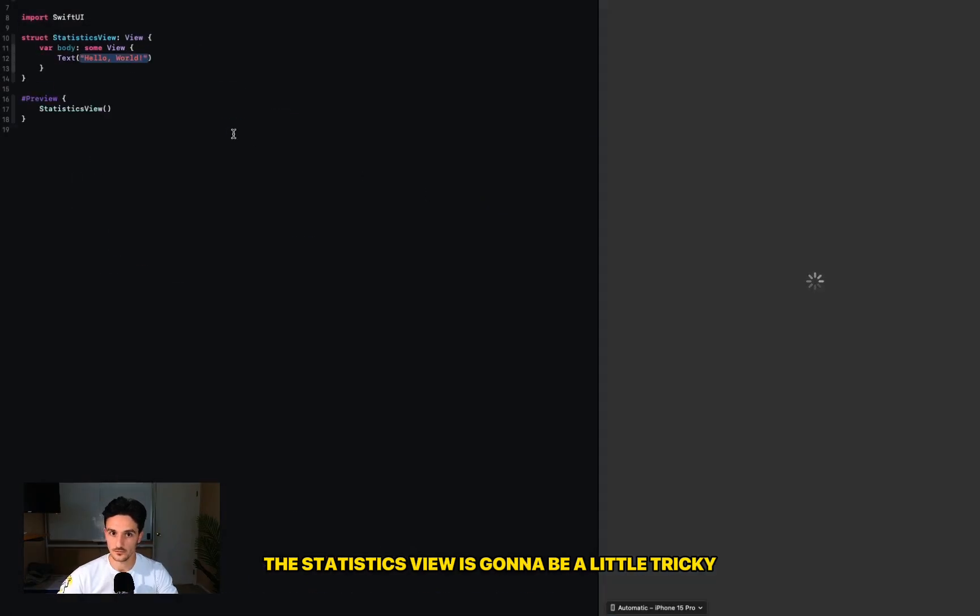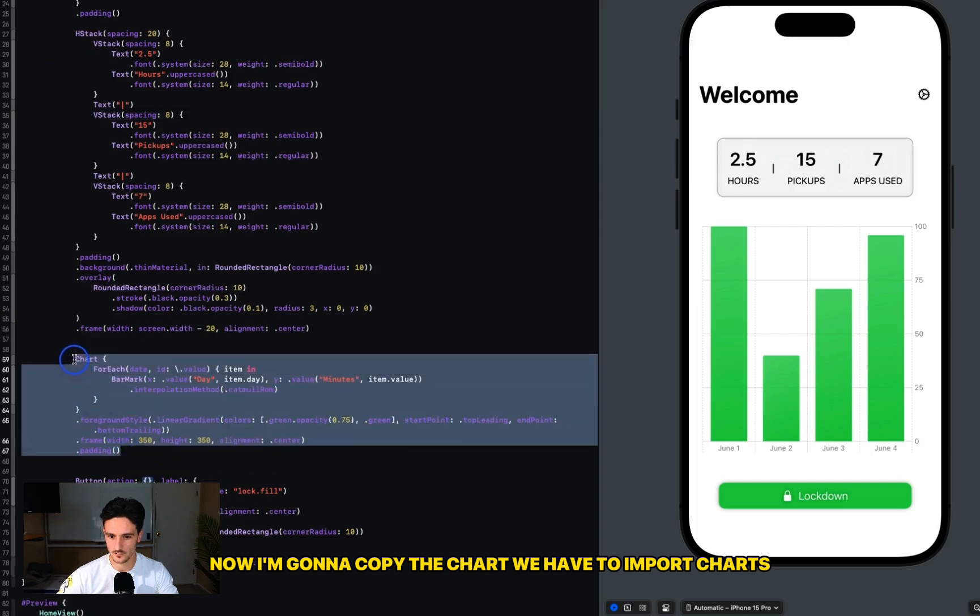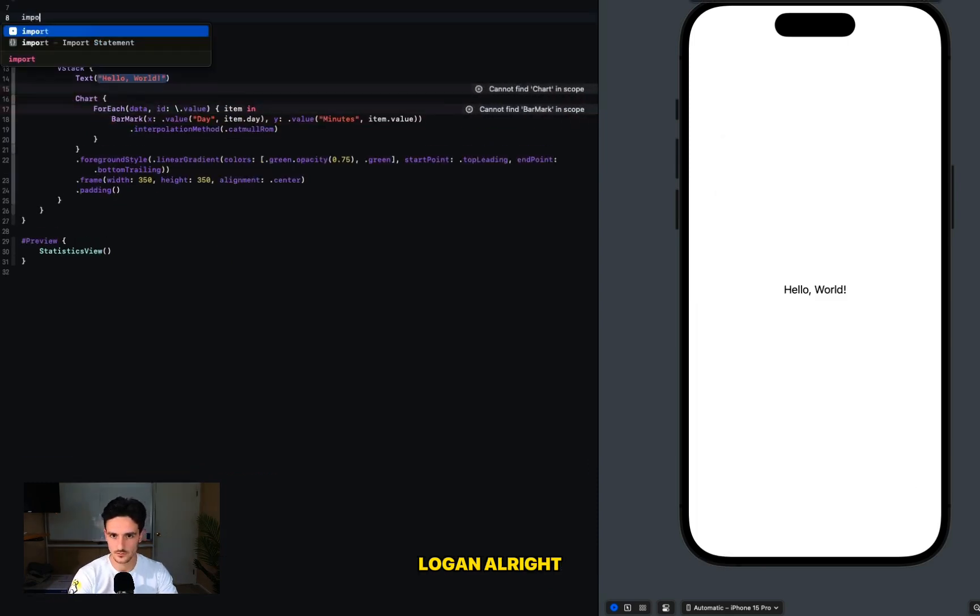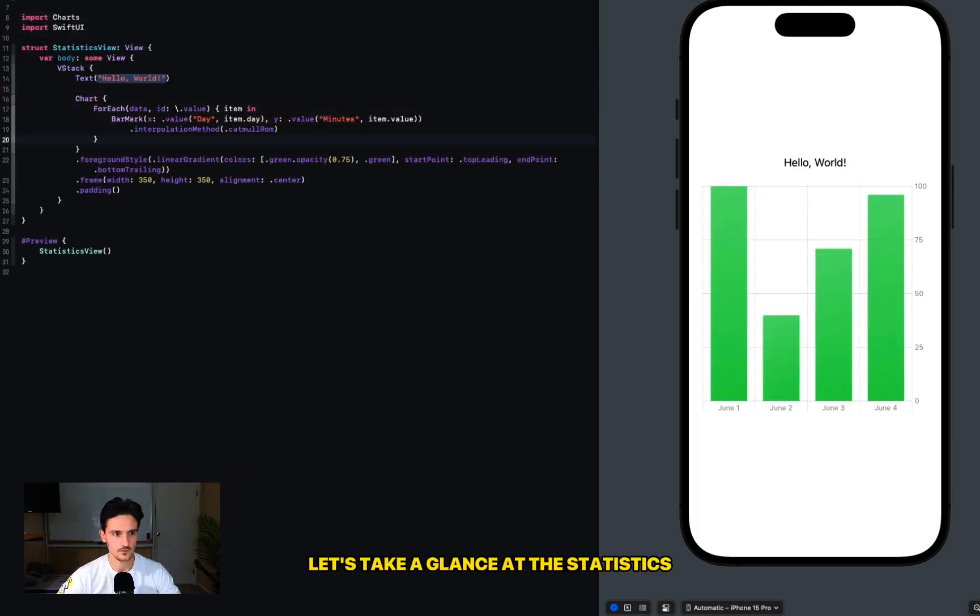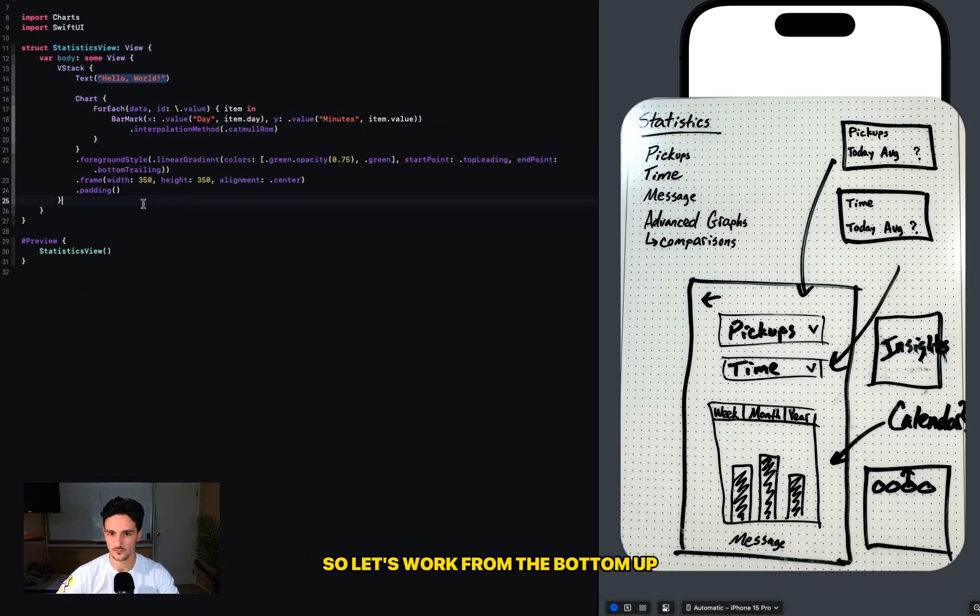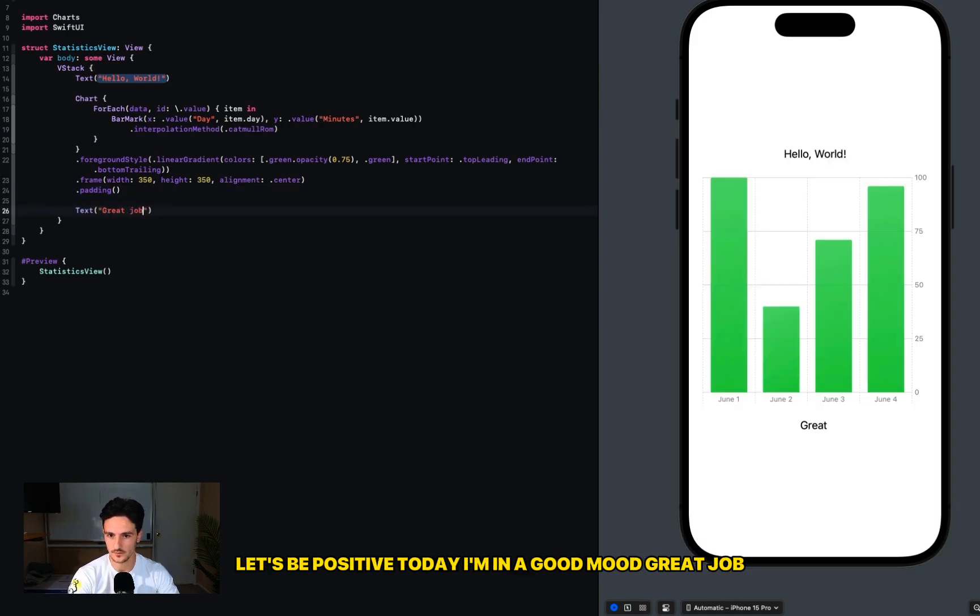Now I'm going to copy the chart we have. To import charts... Logan. All right, let's take a glance at the statistics. So we have a pickup and a time dropdown menu, and then we have a chart with a message. So let's work from the bottom up.